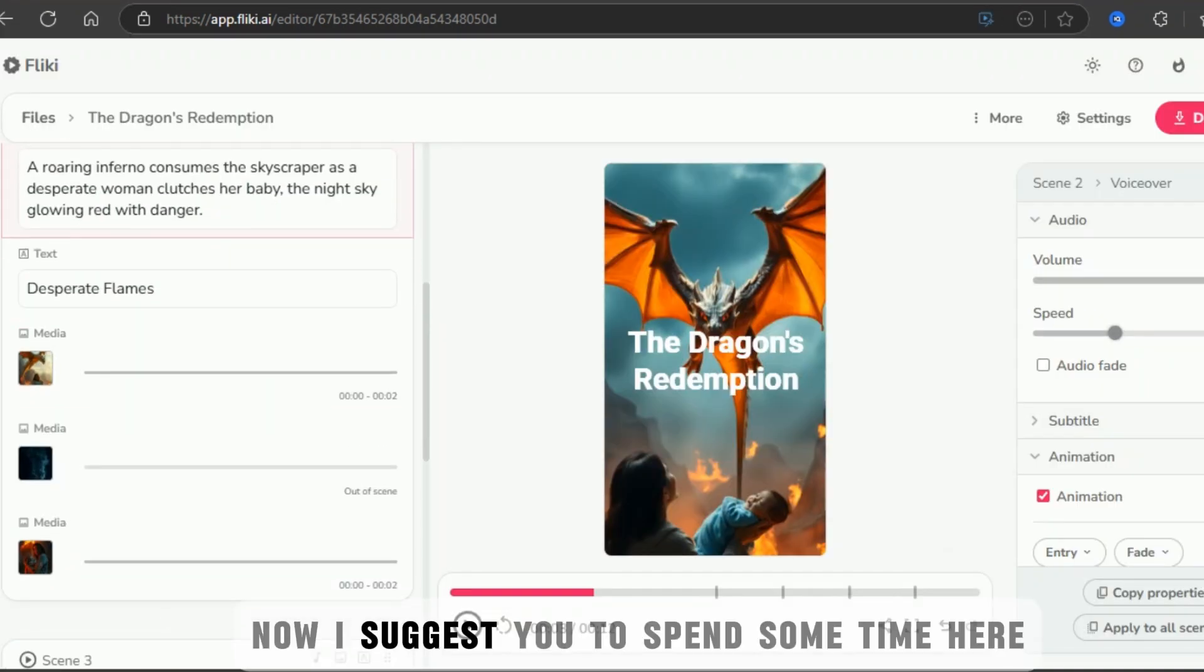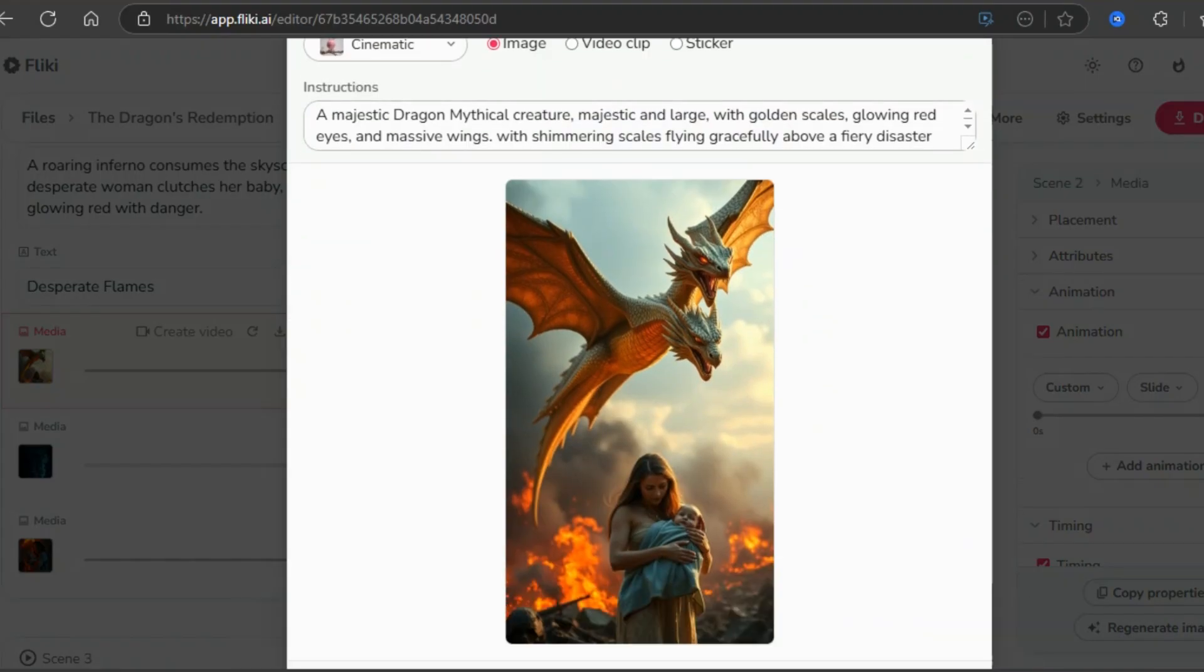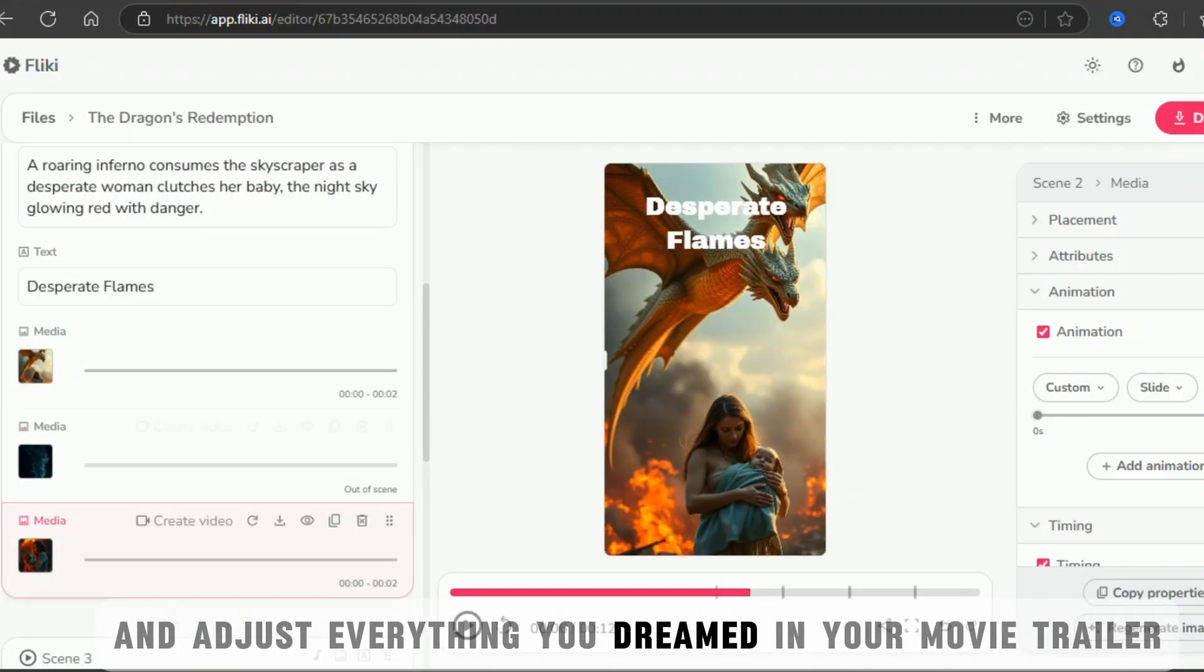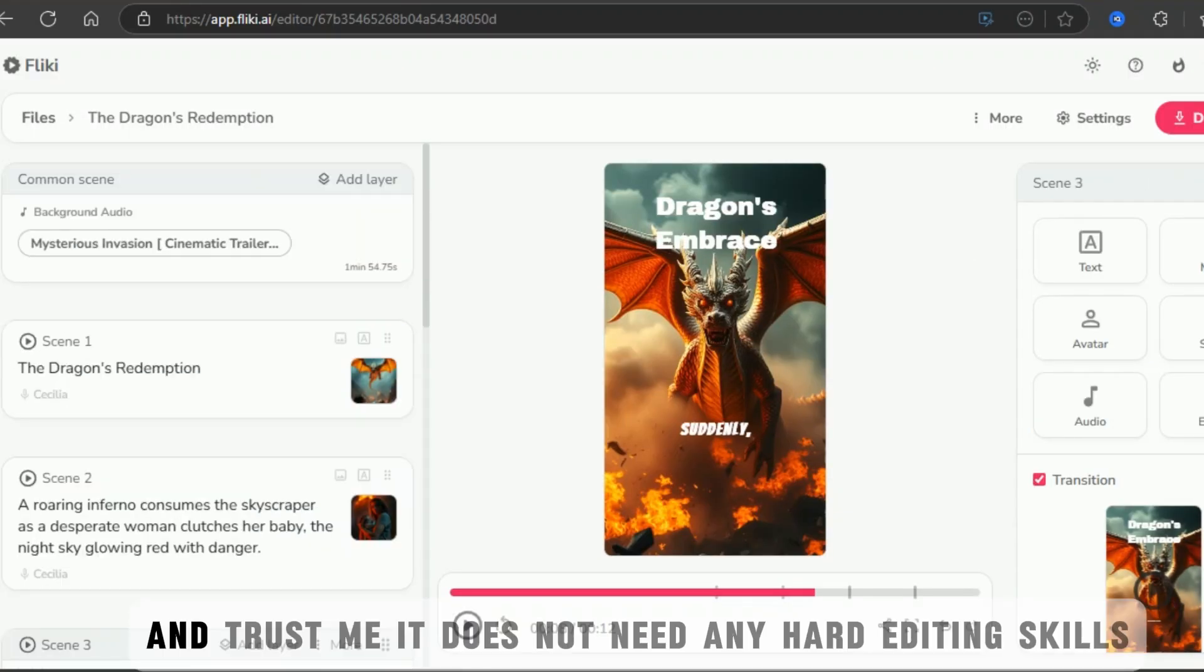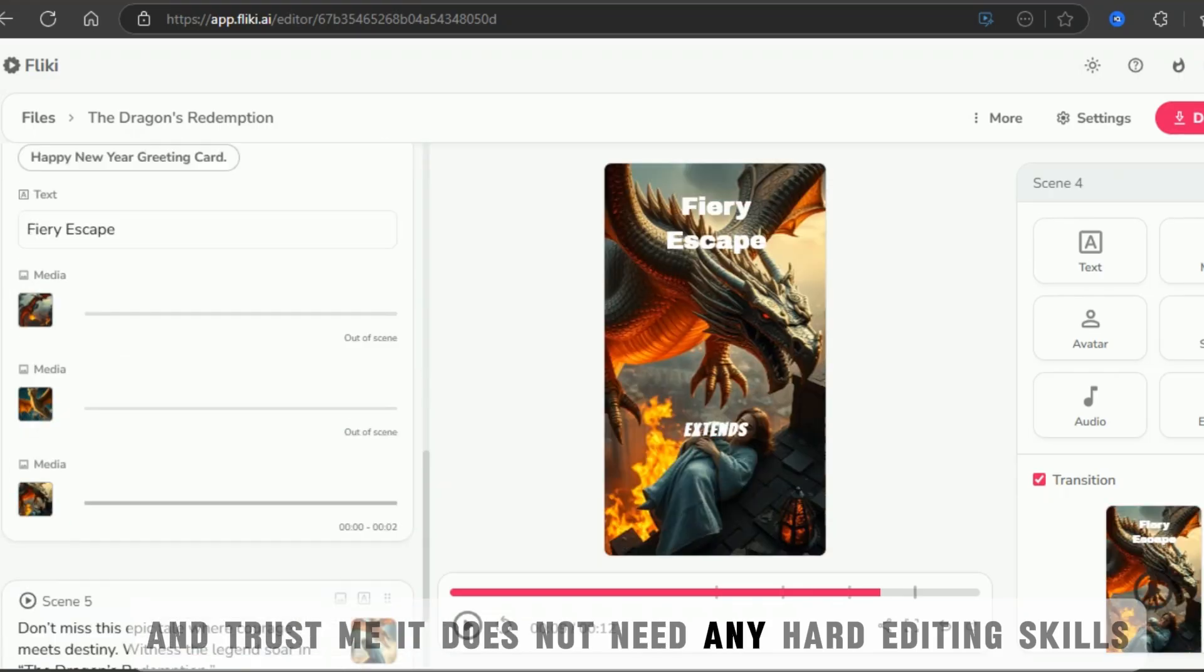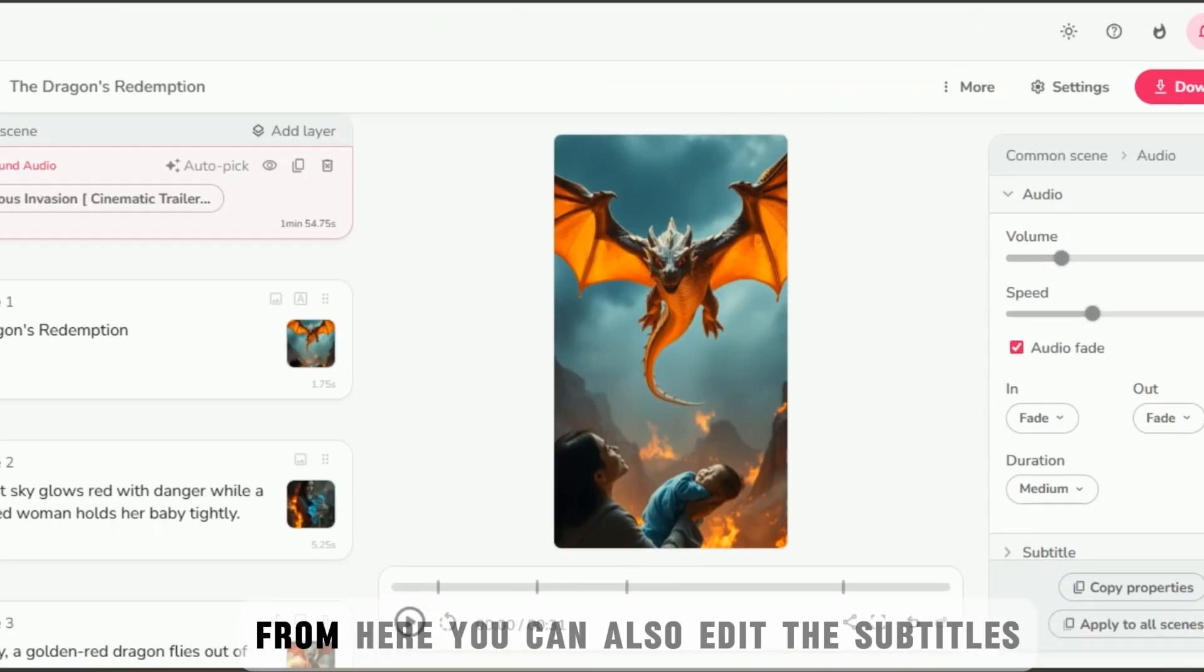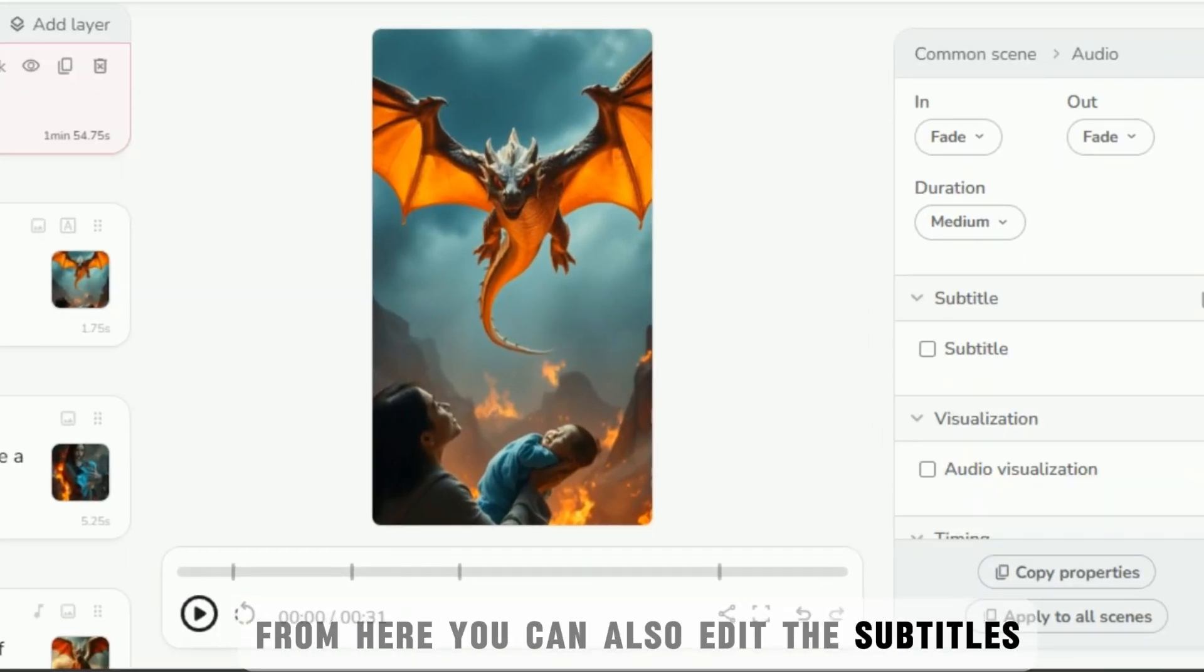Now, I suggest you to spend some time here and adjust everything you dreamed in your movie trailer, and trust me, it does not need any hard editing skills. From here, you can also edit the subtitles.